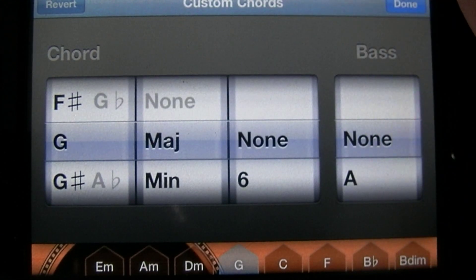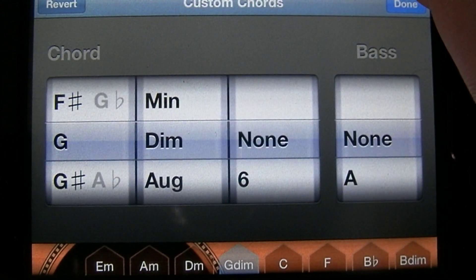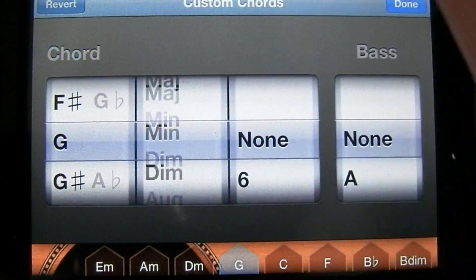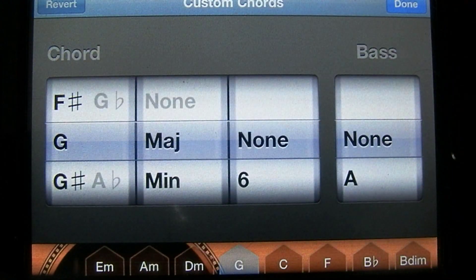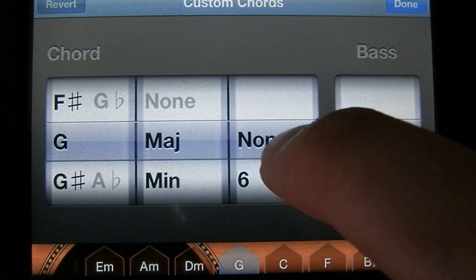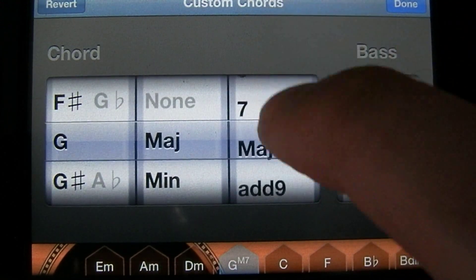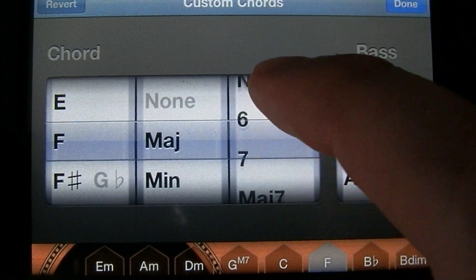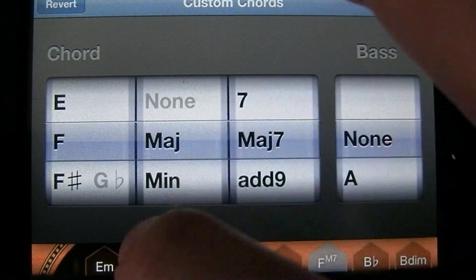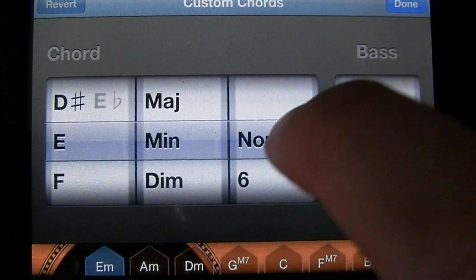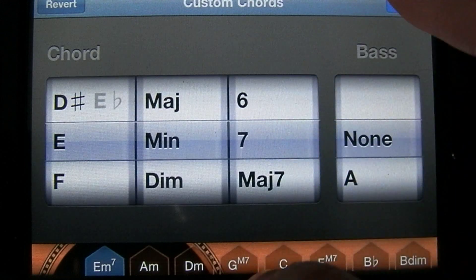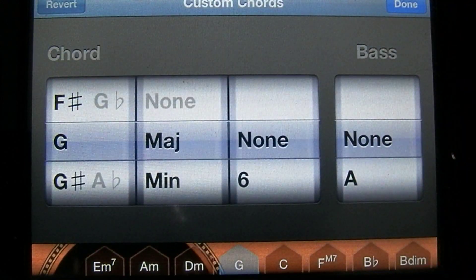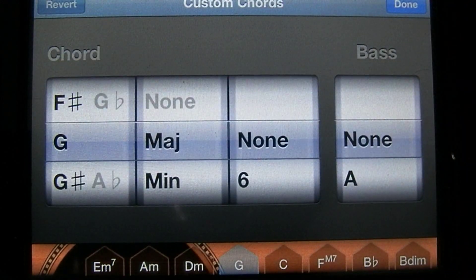If you want to revert the chord to what it originally was, you can tap the revert button in the top left corner here. So let's go ahead and make these major sevenths. Let's actually change that back to its original and tap Done.